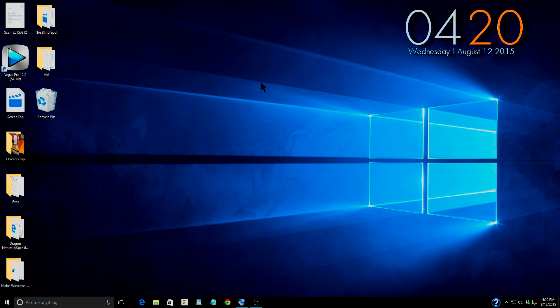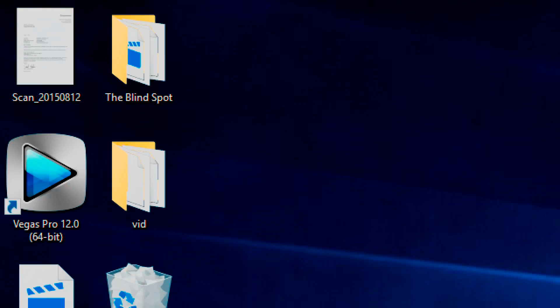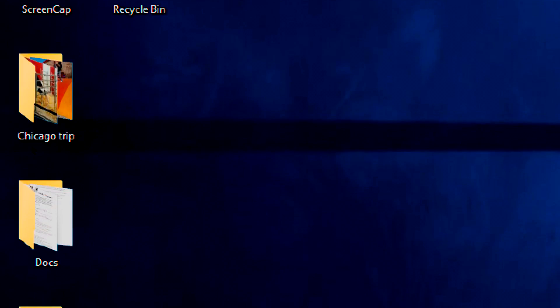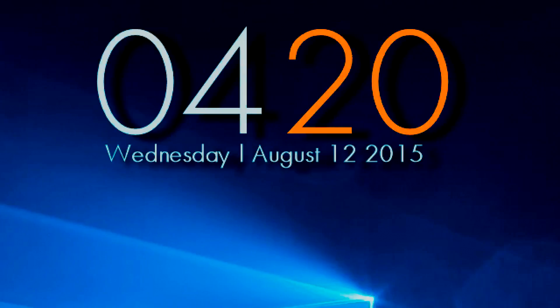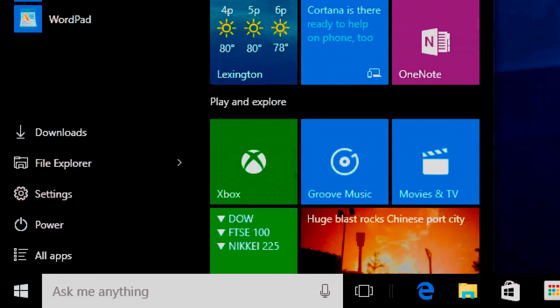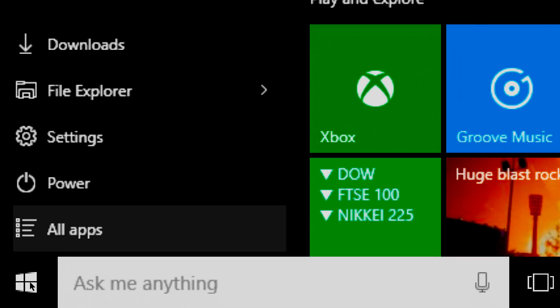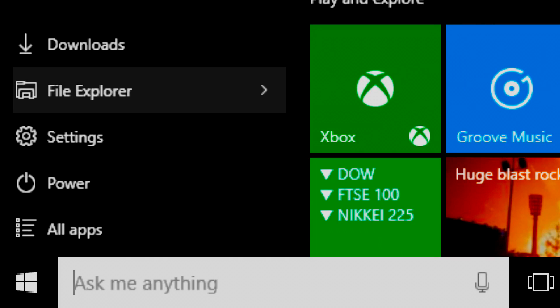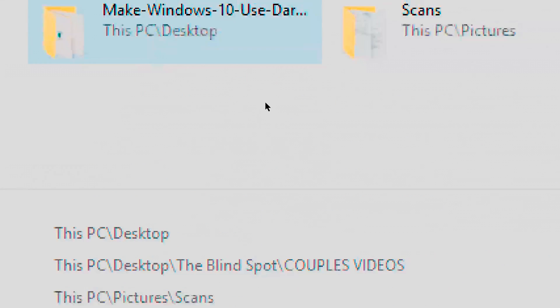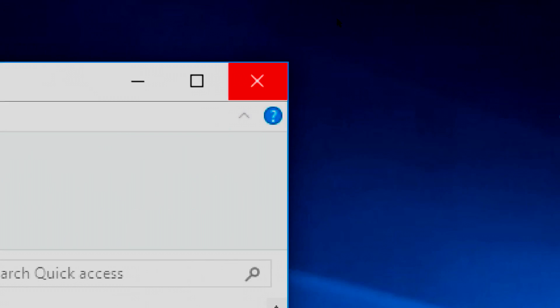Of course number two, maybe number one, is you've got to use your magnifier. I could not, there's no way I could use the computer here without my magnifier to be able to read. Magnifier just makes it so much easier.